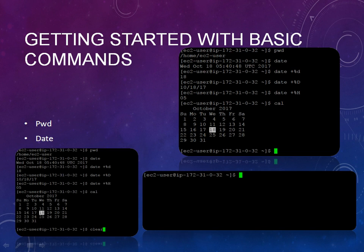If you want to see the hour, like 05:40, you can type percent H. And if you want to see the calendar for this particular month, just type 'cal' as a command and you can see the calendar as well.